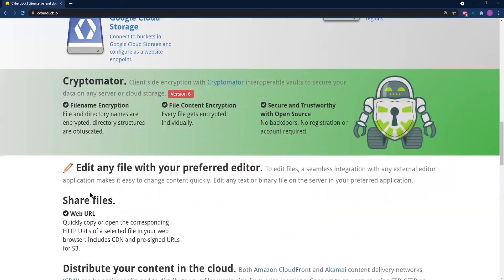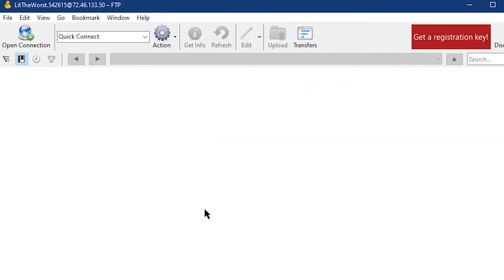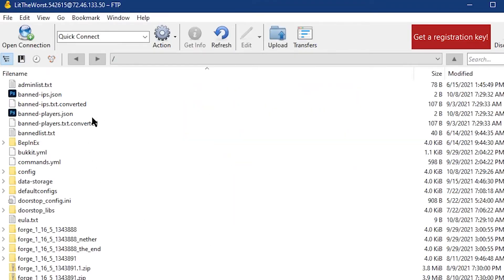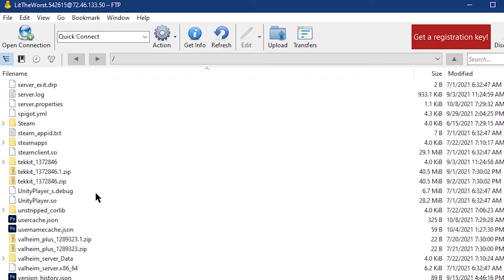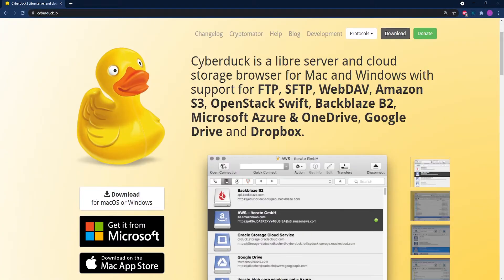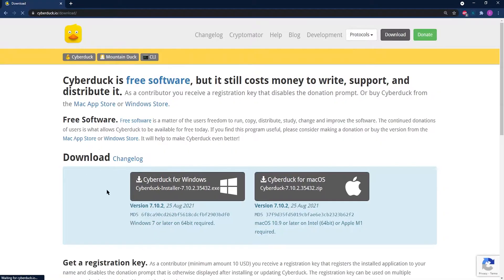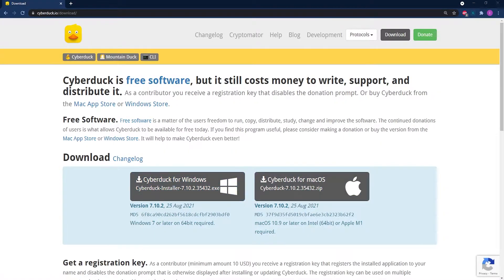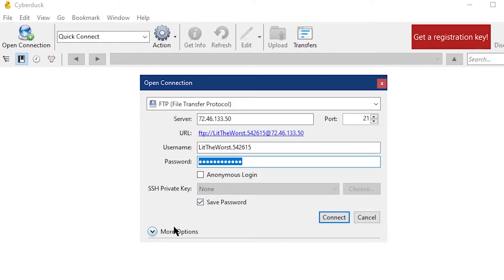Cyberduck, like all of these programs we're mentioning, is free, but this one is open source. You can install it for Windows and Mac. To begin, all you need to do is click on Open Connection and enter your FTP info.